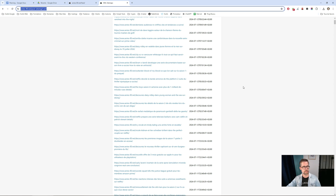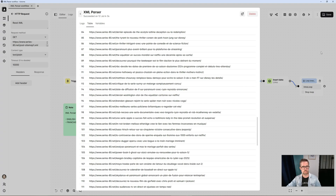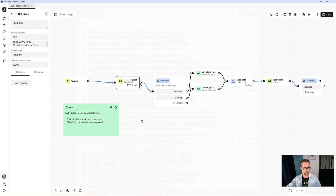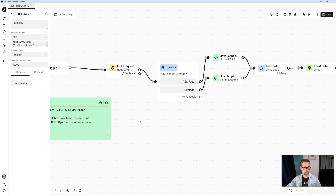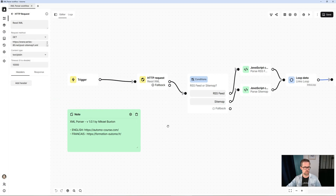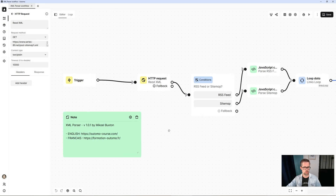This way you can parse XML files, be they RSS feeds or sitemaps. Here's how it works: we start with an HTTP request block. As I was saying, it executes and scrapes invisibly.